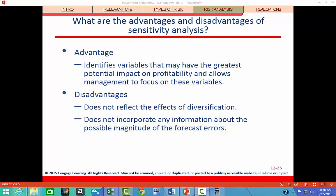Now let's look at the advantages and disadvantages of sensitivity analysis. There are two main disadvantages: it does not reflect the effects of diversification, and it does not incorporate any information about the possible magnitude of the forecast errors.